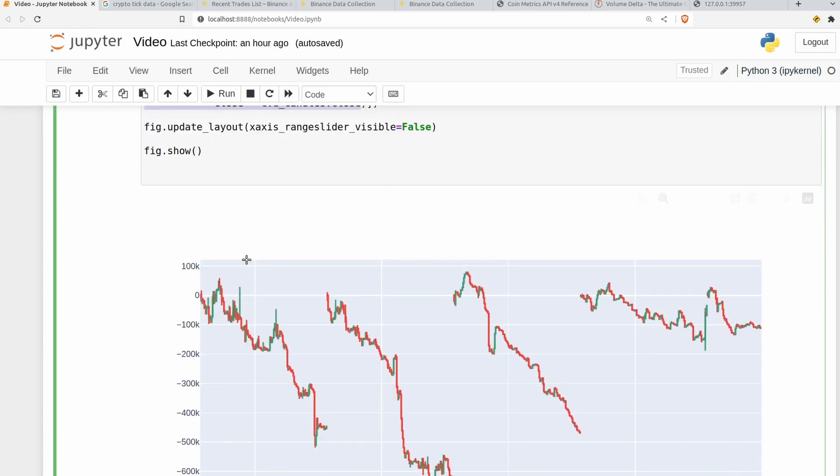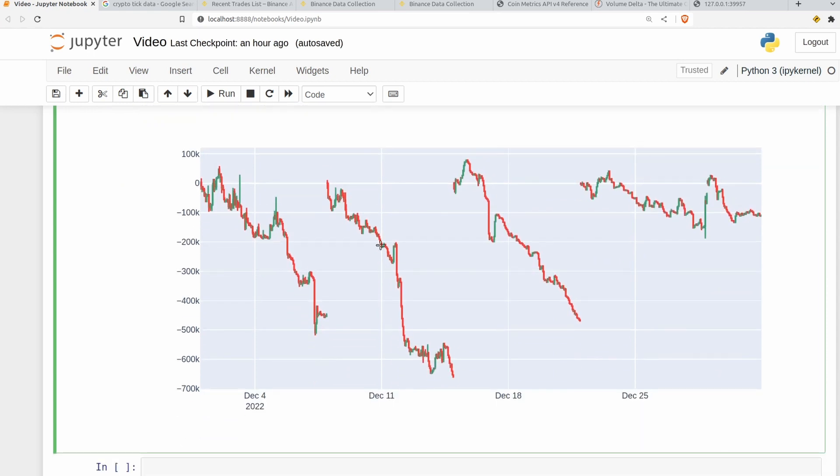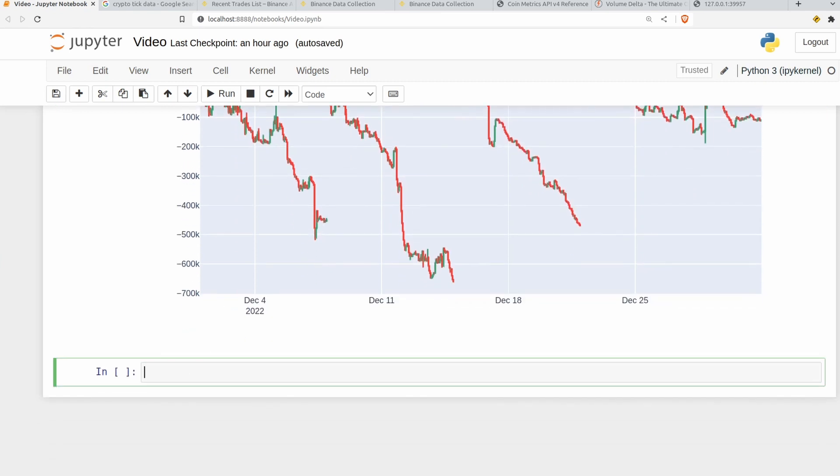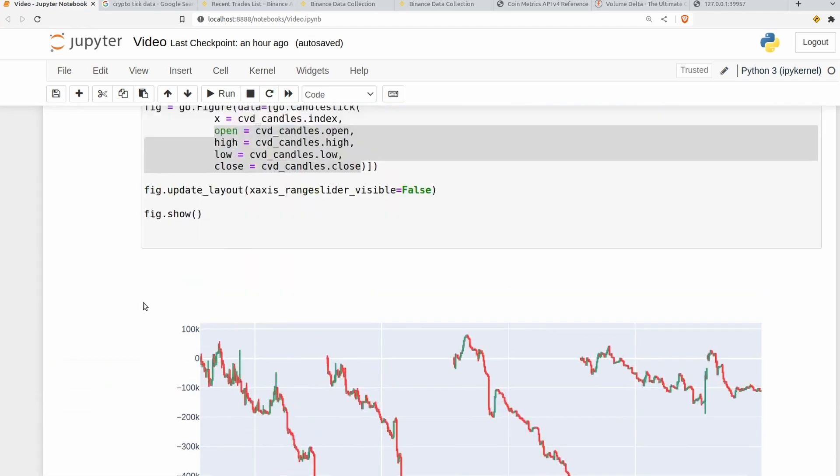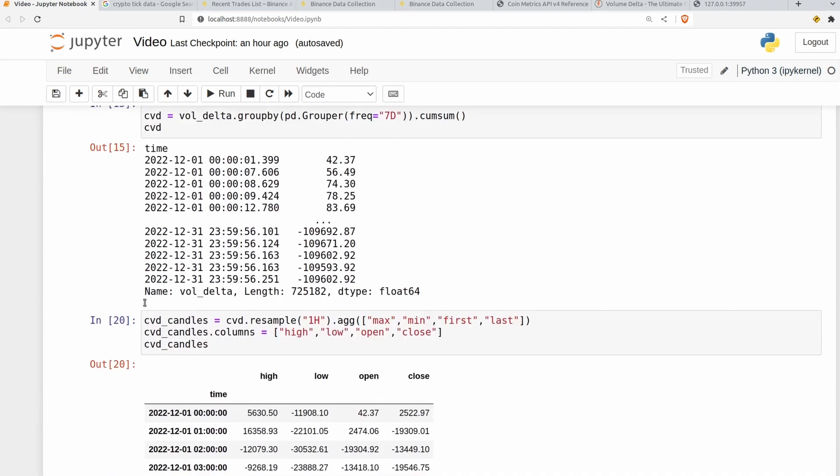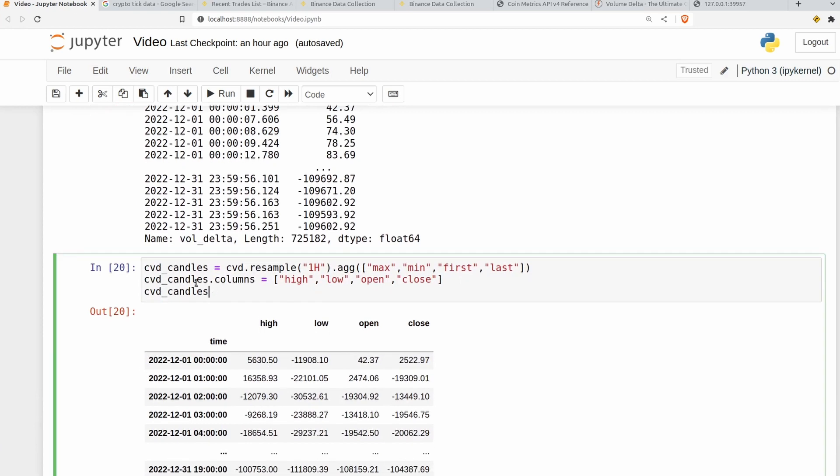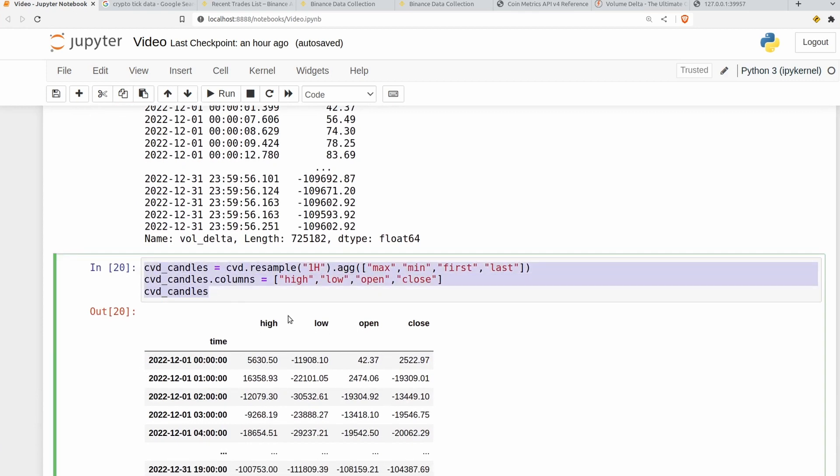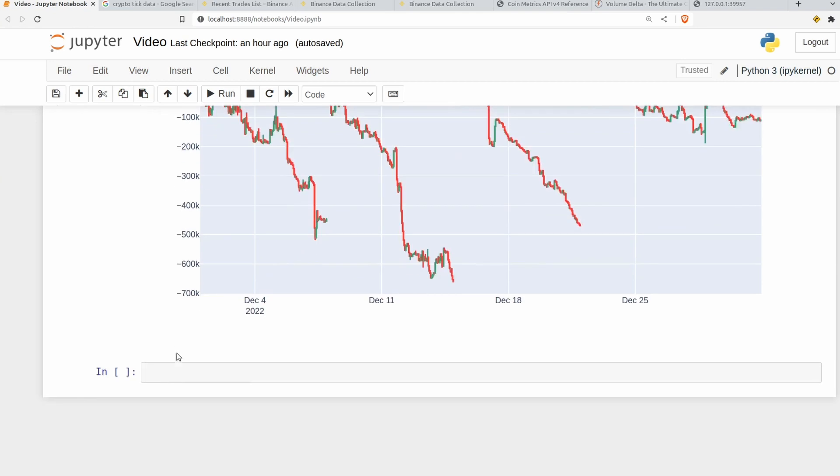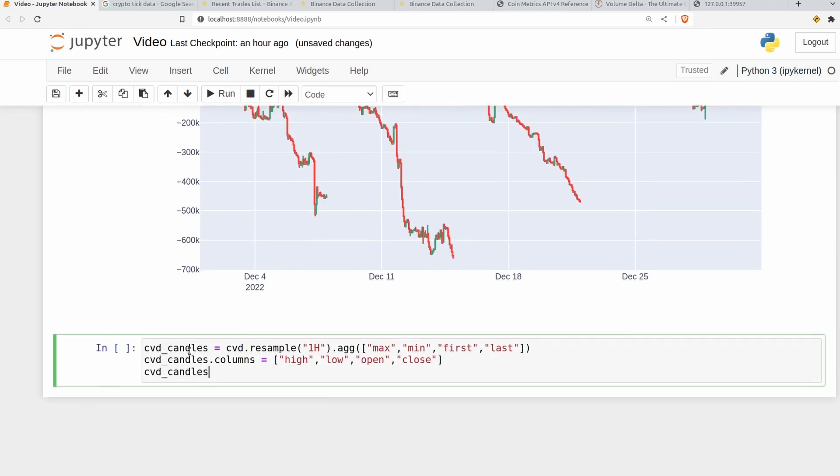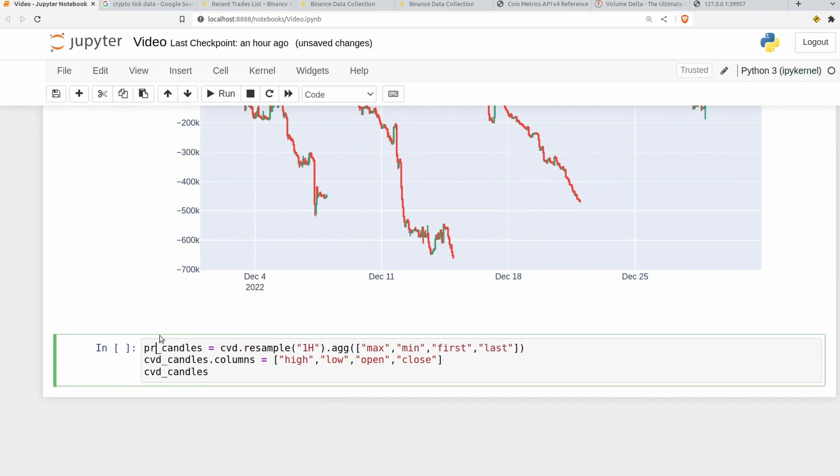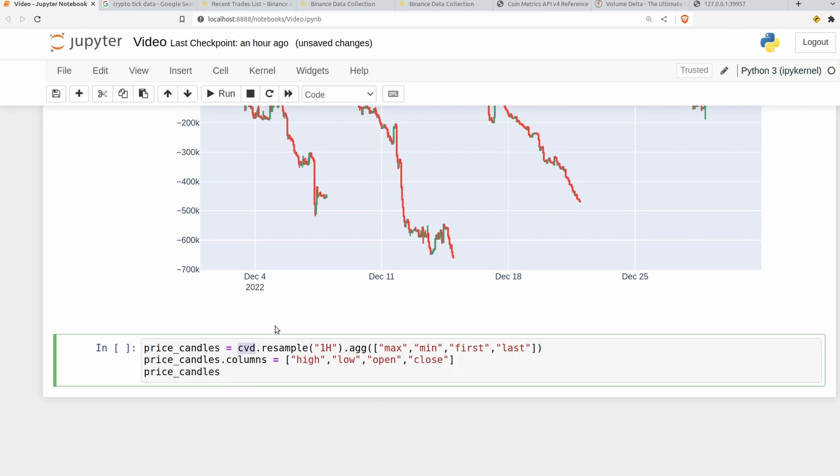Now of course the cumulative volume delta is nice but it would be really nice if we also had the price to go along with this so that we can look at historical examples or if you're pulling this live and we can look for any divergences or anything like that. So we're going to pretty much do the same exact thing that we did to the volume delta. So we're going to resample it. I'm going to grab these three columns and all we're going to do is call this price_candles instead of CVD. And instead of grabbing the cumulative volume delta we're just going to grab df.price.